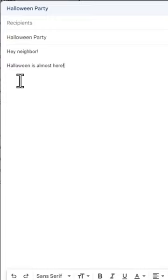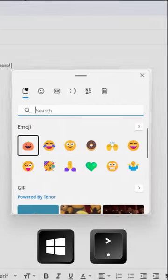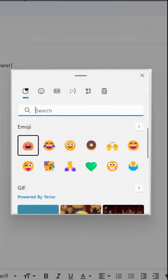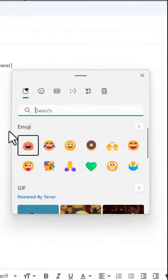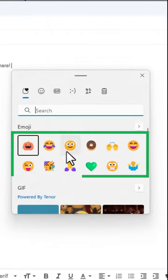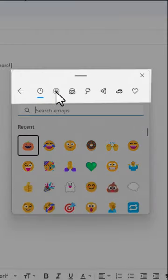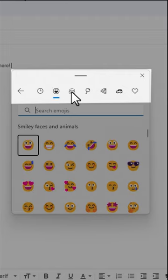One of my favorite Windows shortcuts is Windows Period. This opens the Emoji and GIF menu. Here you can quickly choose from your recently used emojis, or you can select from categories of emojis and GIFs at the top.